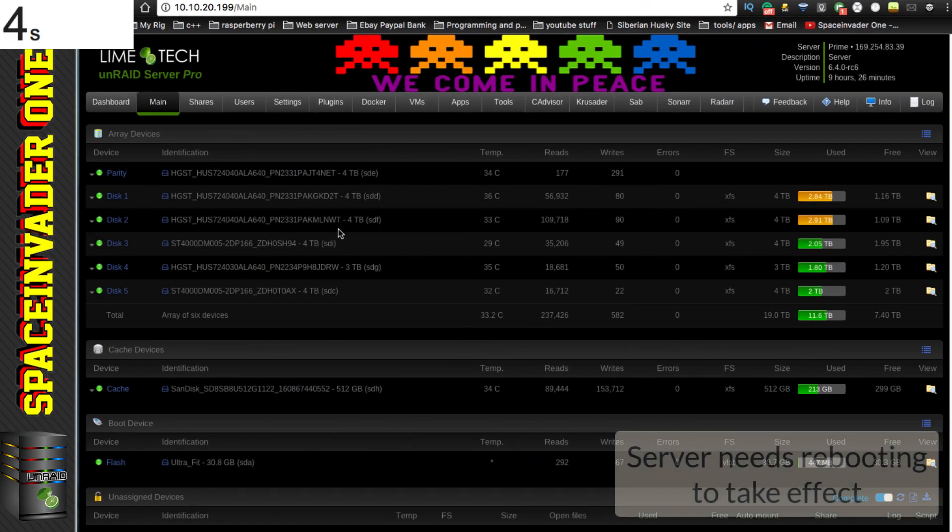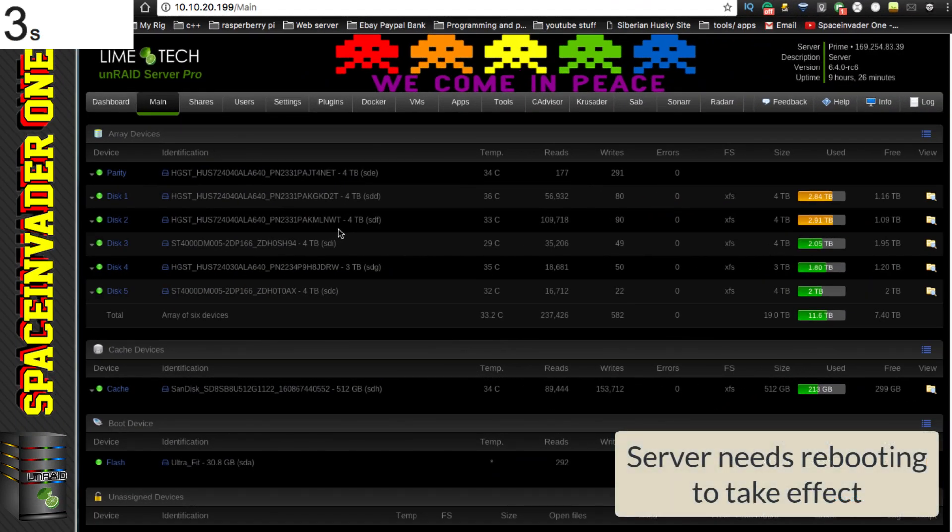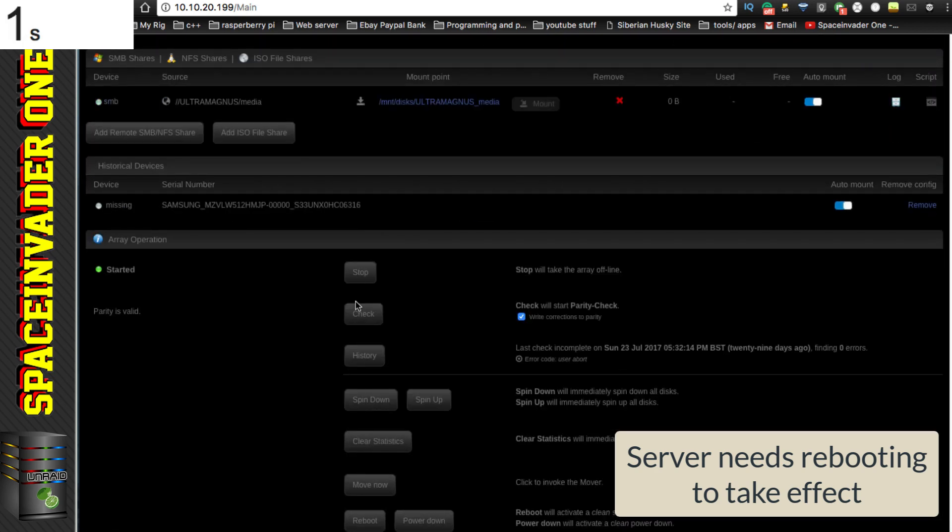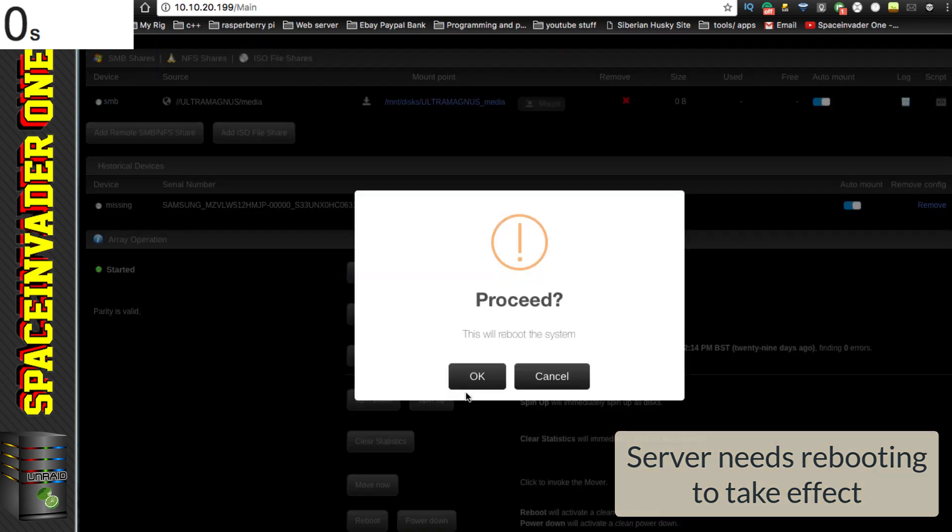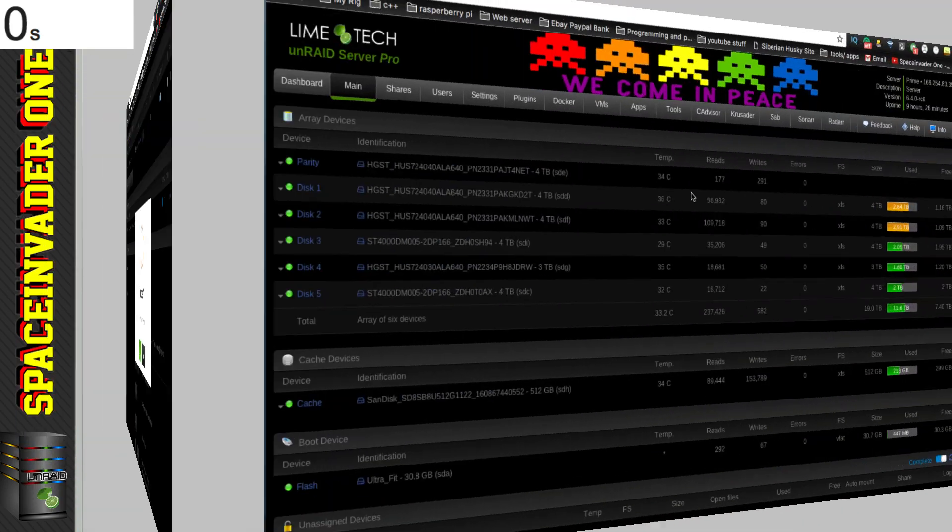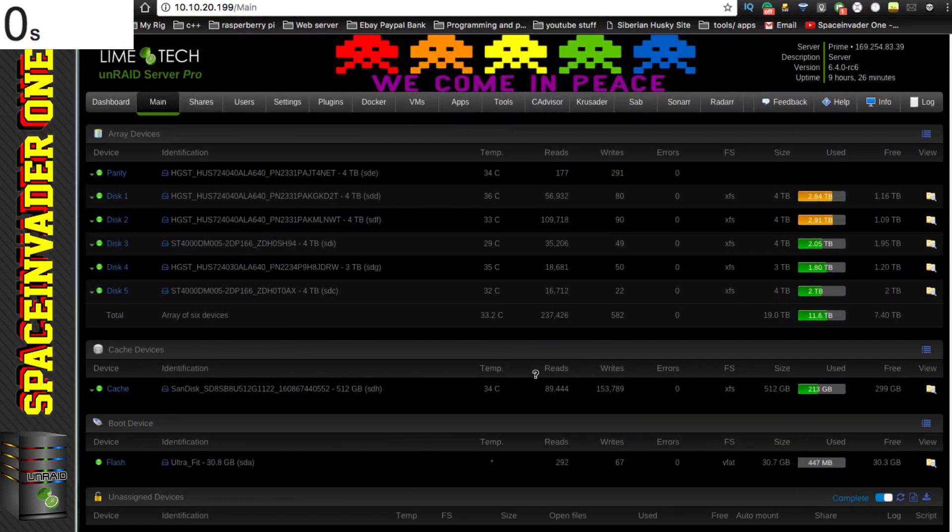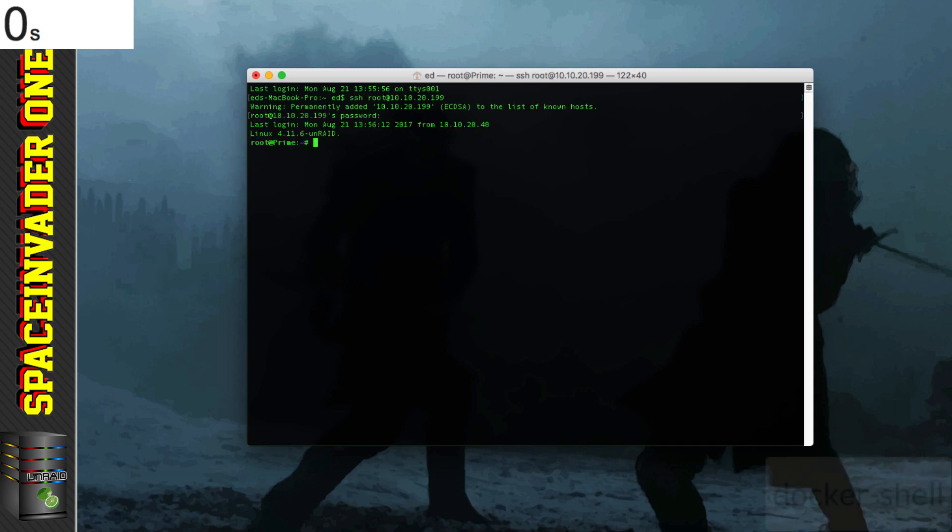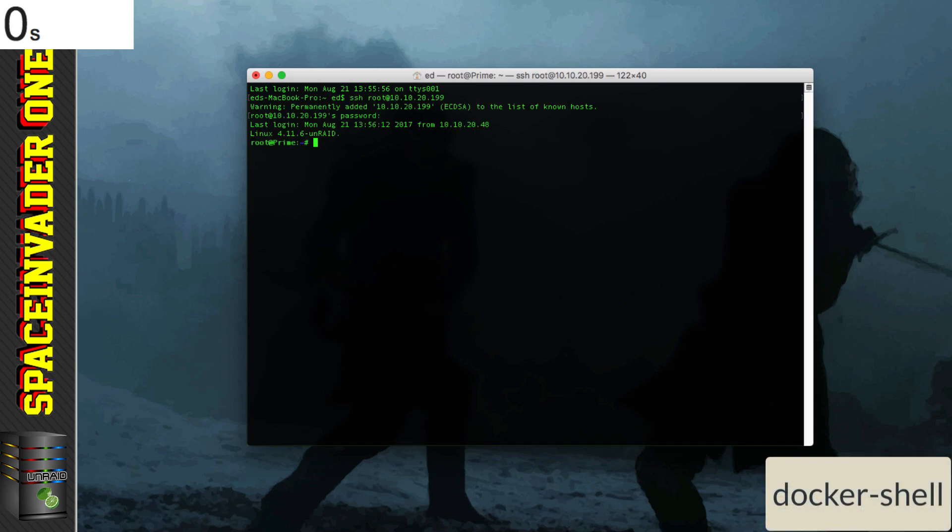Then next we have to go to the server GUI, and we have to reboot the server. So let's click onto reboot. Then once the server's rebooted, we just need to open a terminal window and then make an SSH connection to our server. And then to test it, we just need to type the word docker hyphen shell.